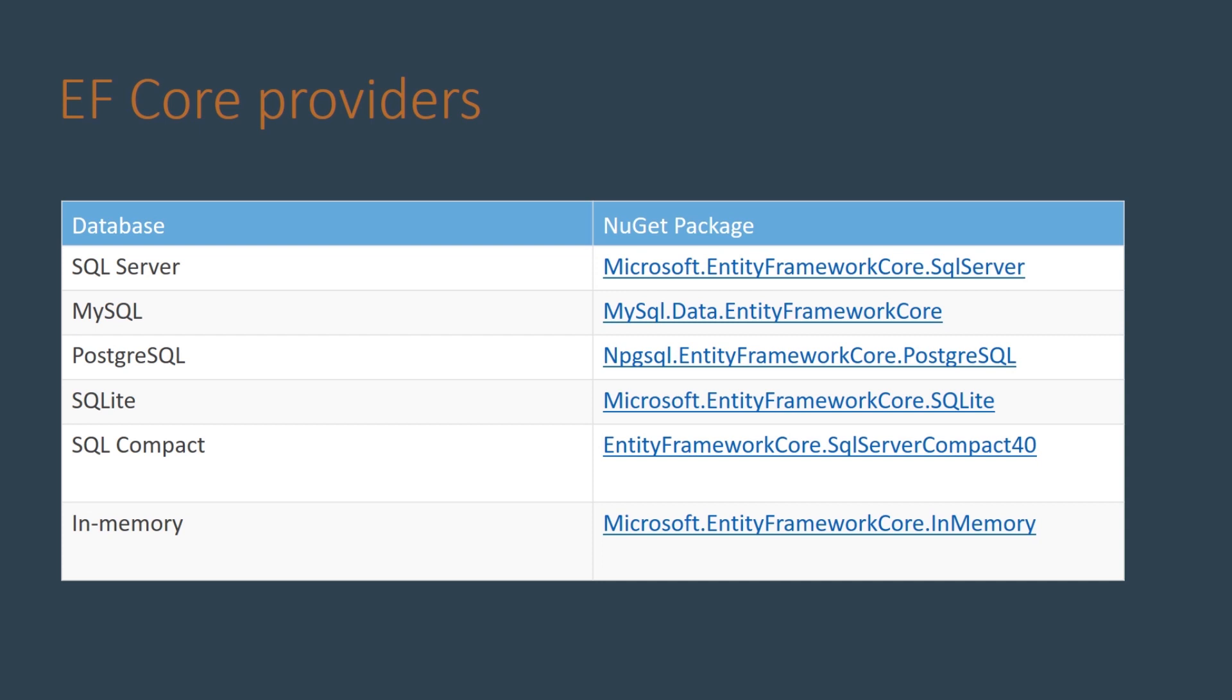Using Entity Framework Core we can connect to different database management systems using EF Core providers. Such providers help us to connect to SQL Server database, MySQL database, Postgres database and other database management systems.